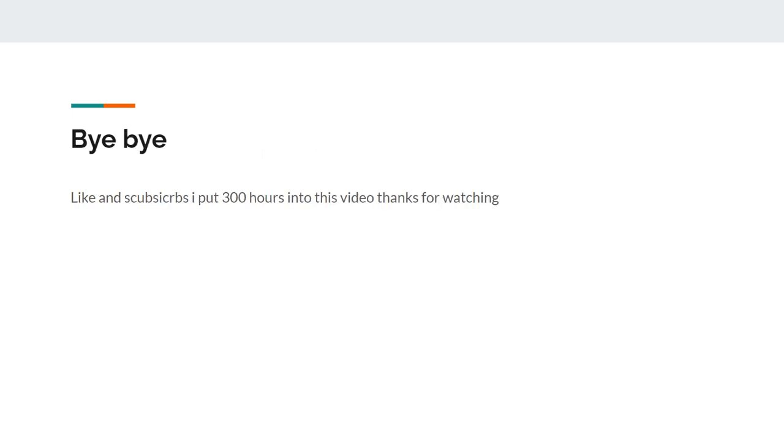Yeah anyway, thanks for watching. I put 300 hours into this video. Like and subscribe, hit the bell, follow my SoundCloud, subscribe to my Patreon - I don't have one. Yeah, bye.